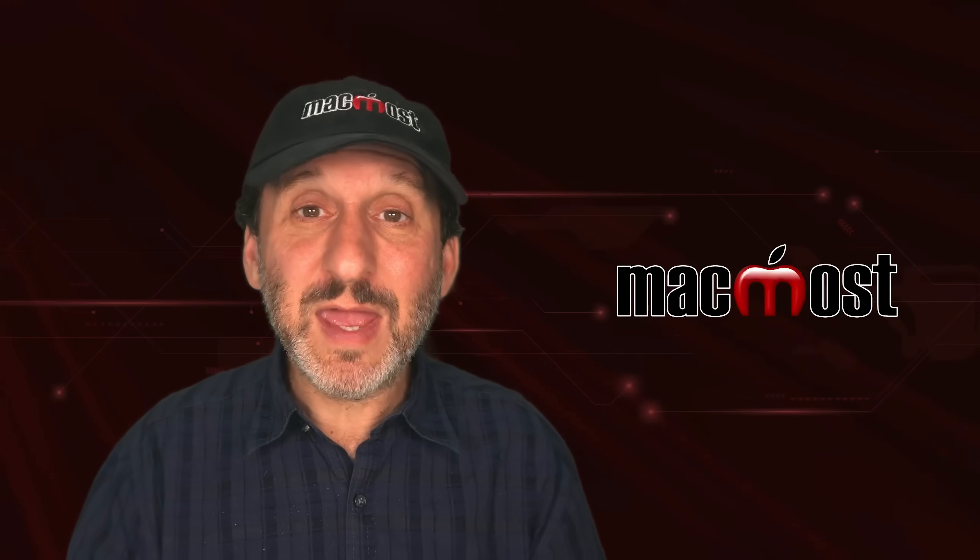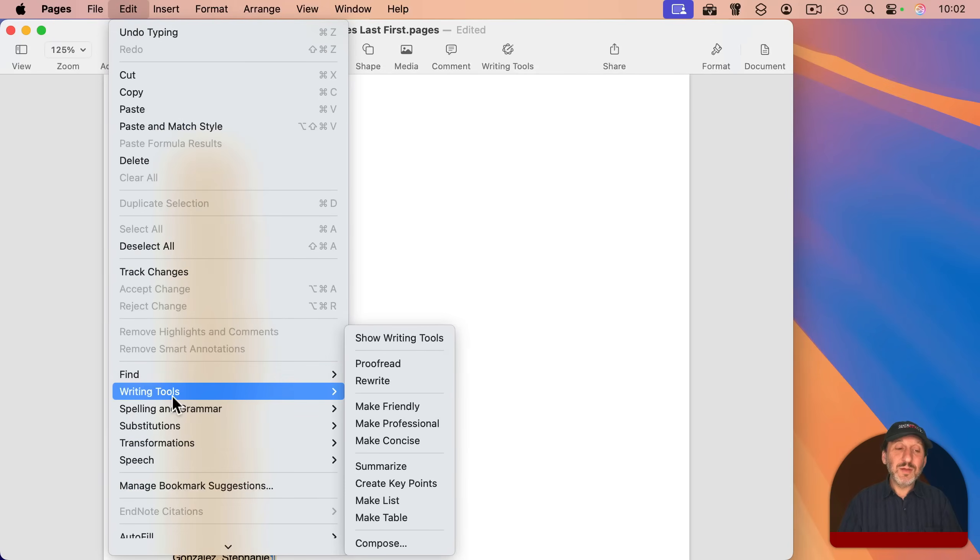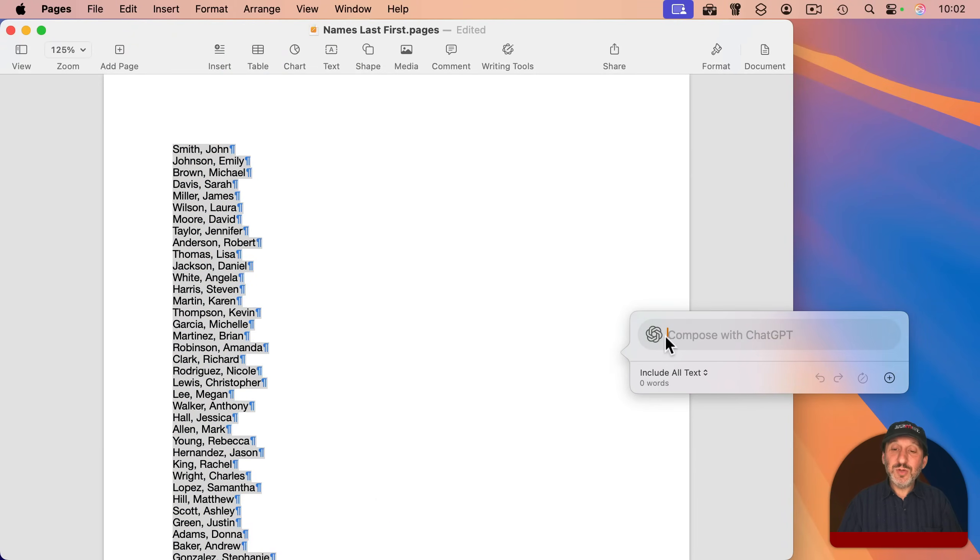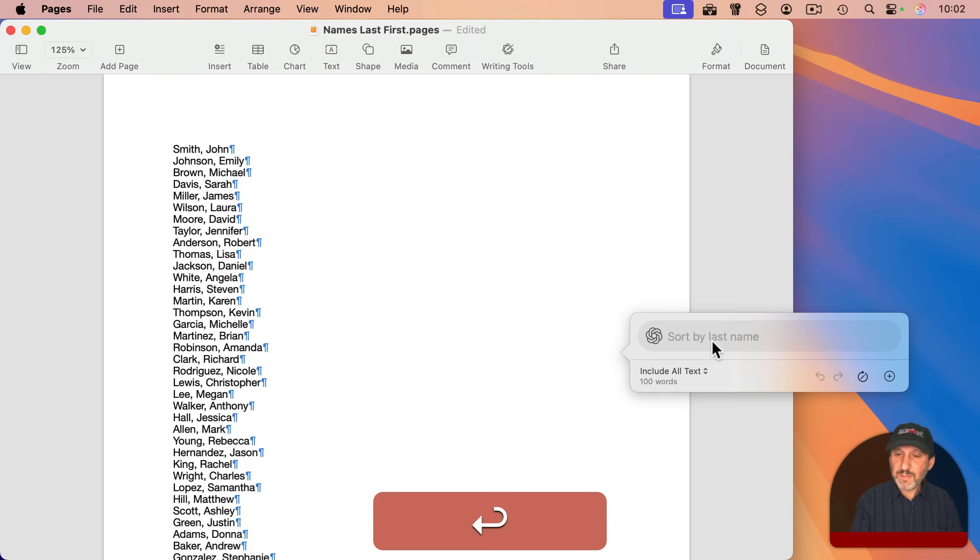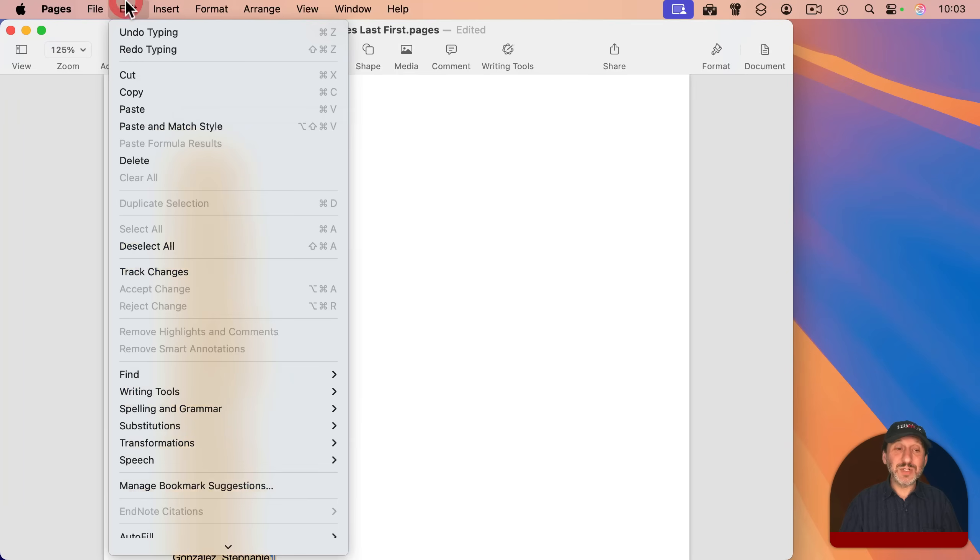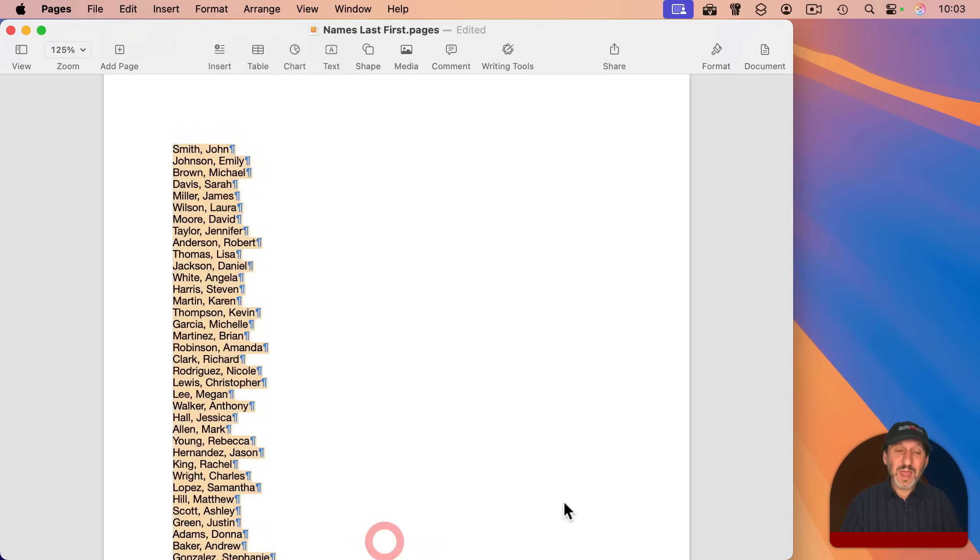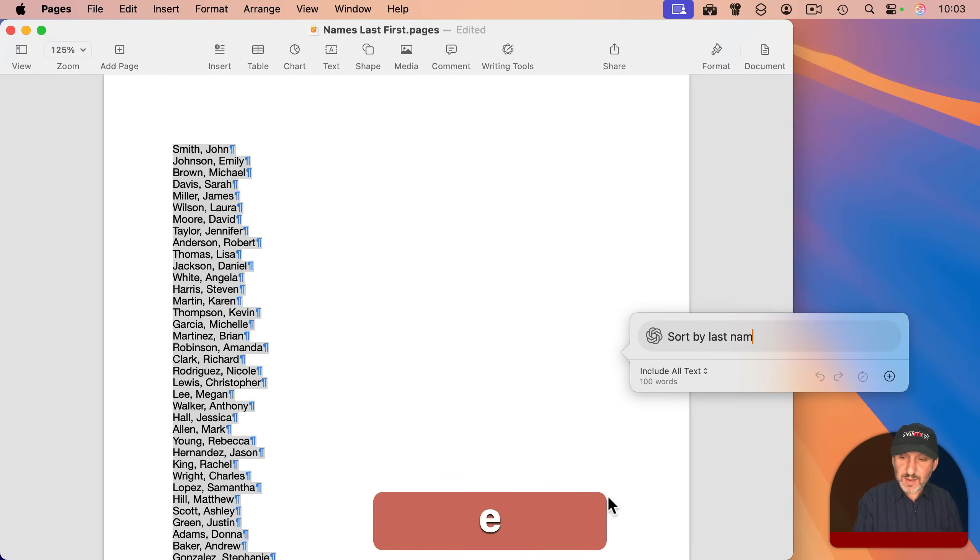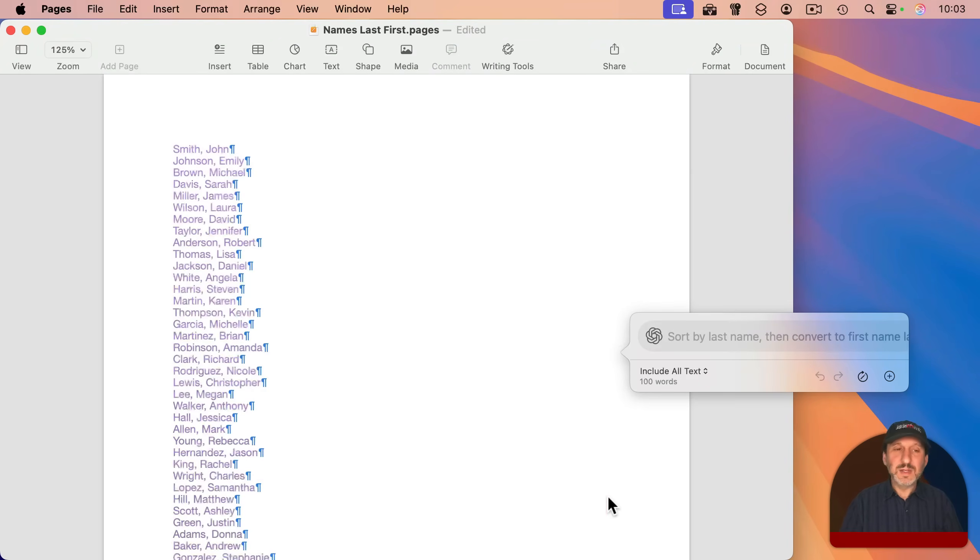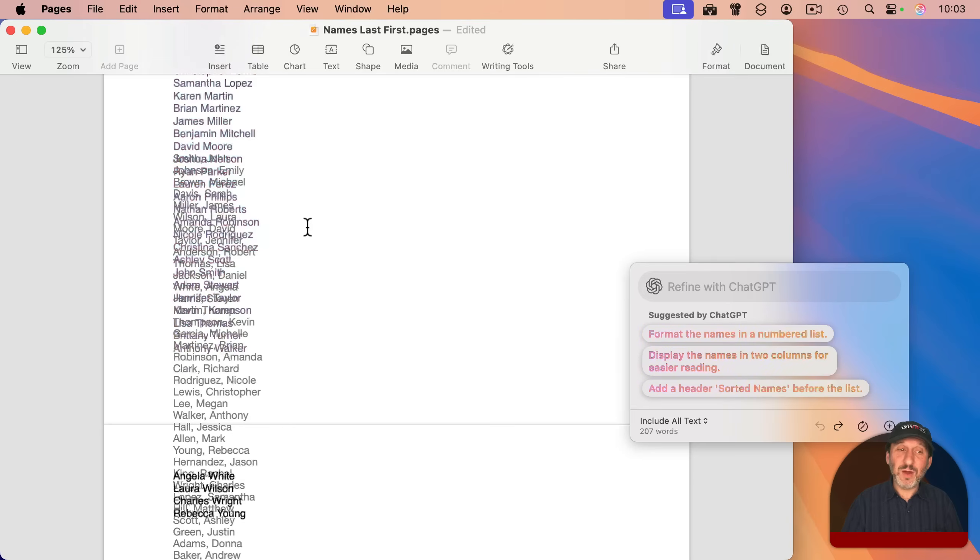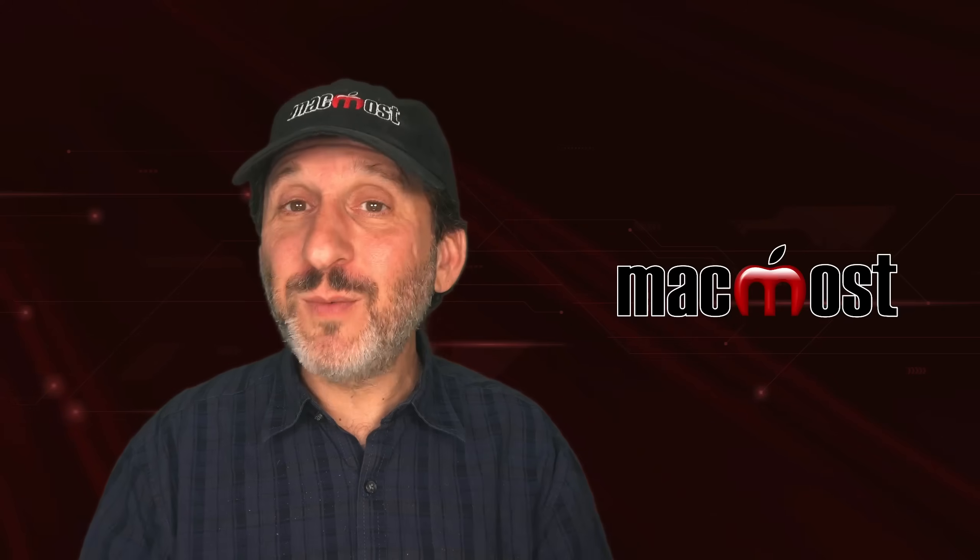You can also go to Edit, writing tools, and then compose. And this will use ChatGPT instead of Apple Intelligence. So if Apple Intelligence isn't working, this may work better. Plus, AI gives you some other options. Like, for instance, I could easily take this list here and say sort by last name, then convert to first name, last name, format. And then it will do the sort and convert the format for me without having to mess with tables at all. I did get a little extra text as ChatGPT likes to be chatty. So there's a few different ways to do it.